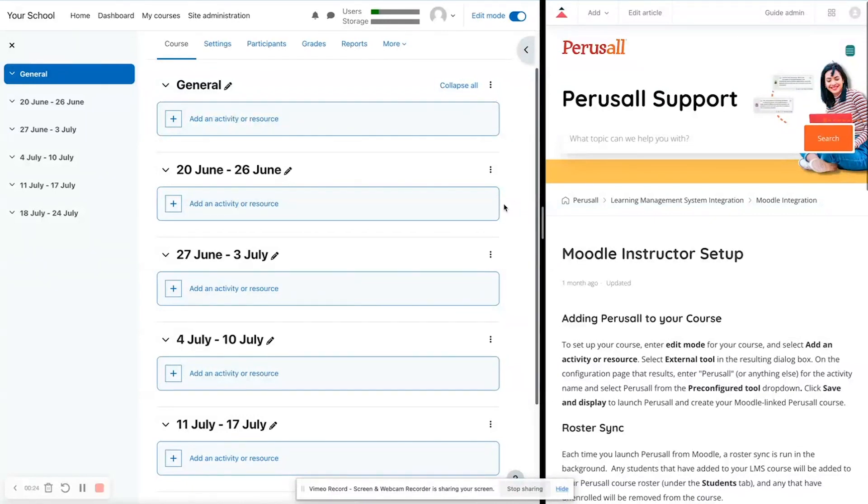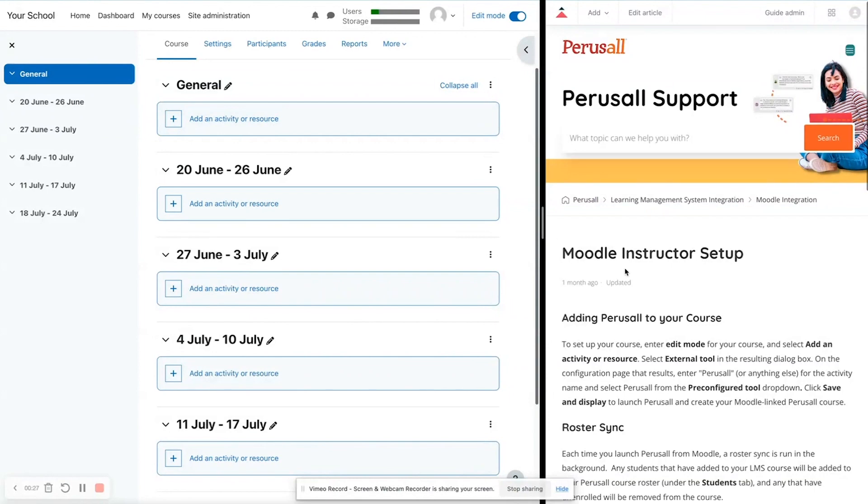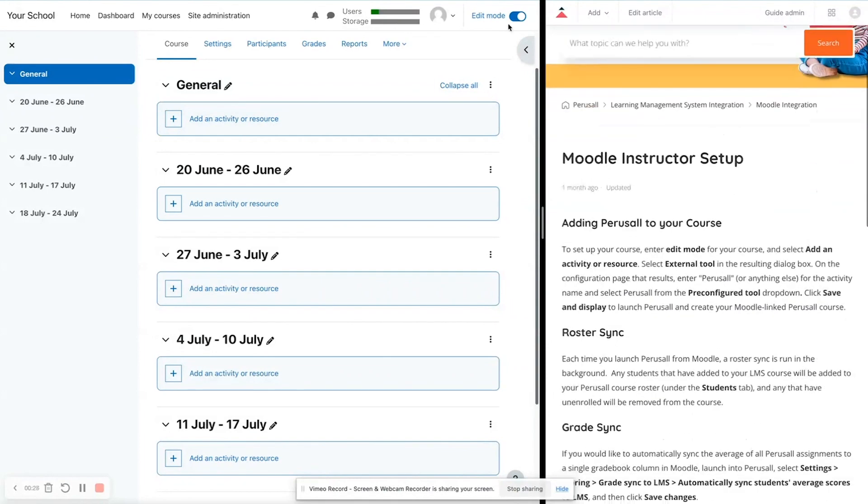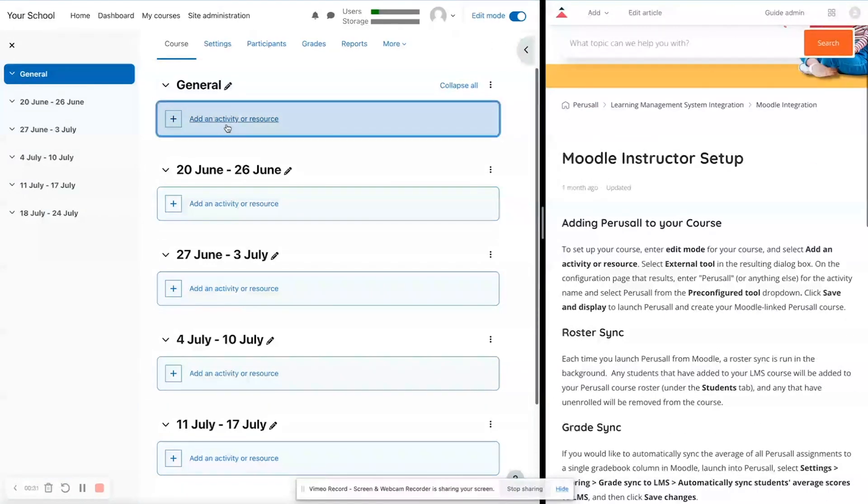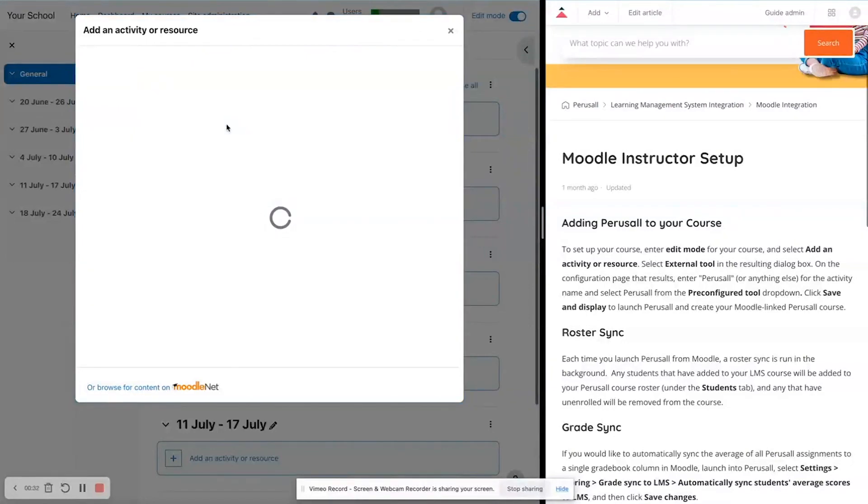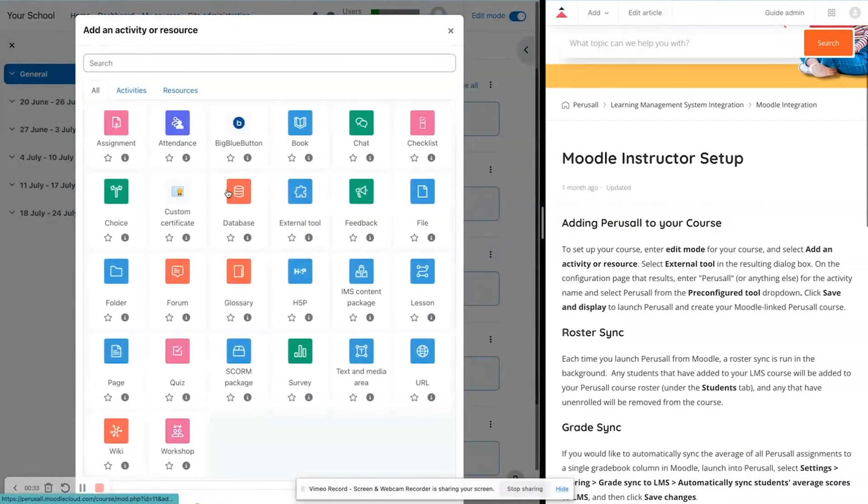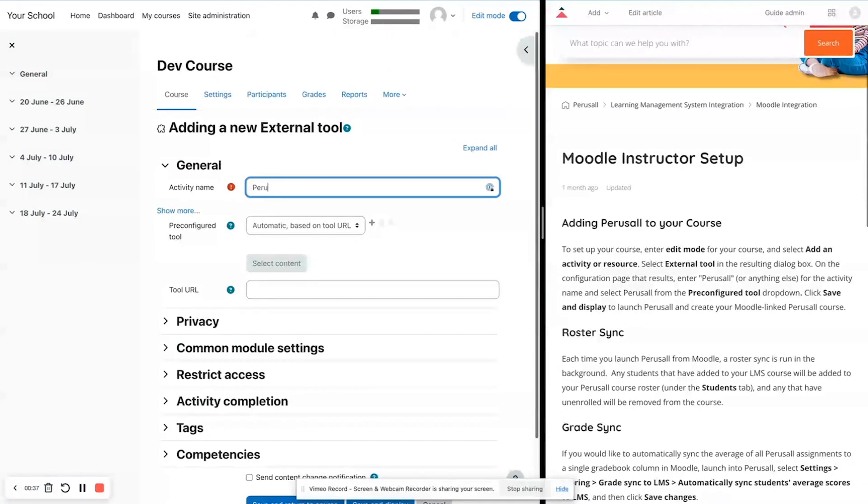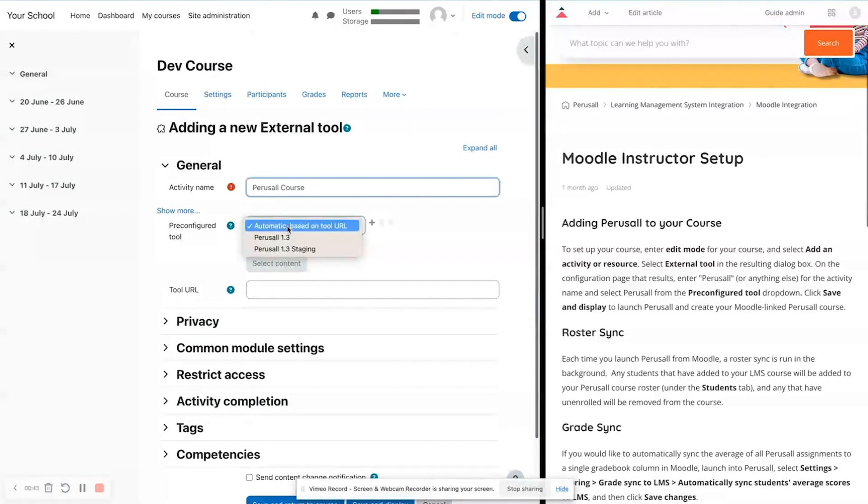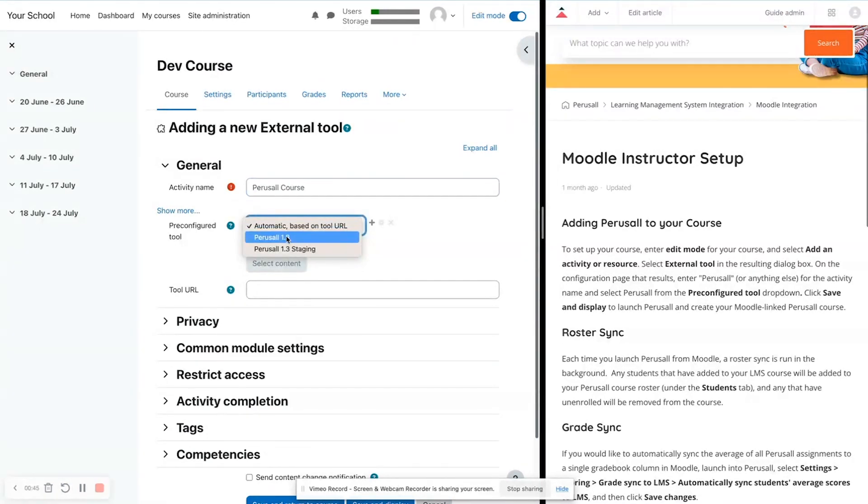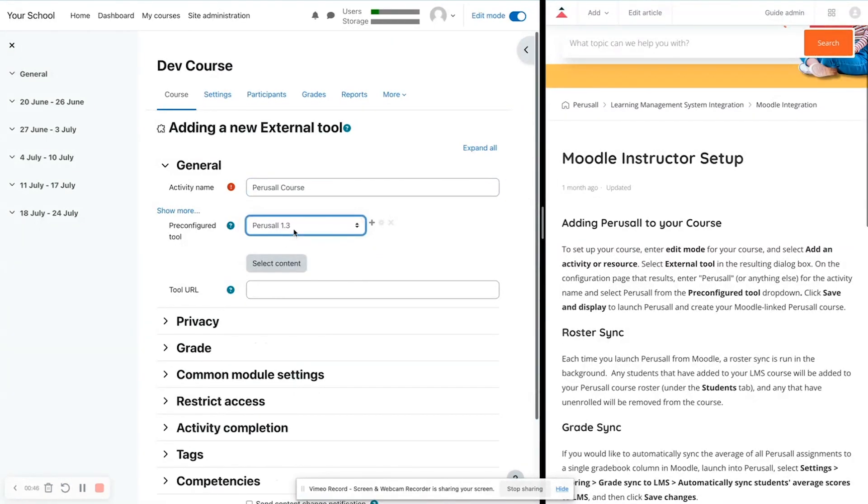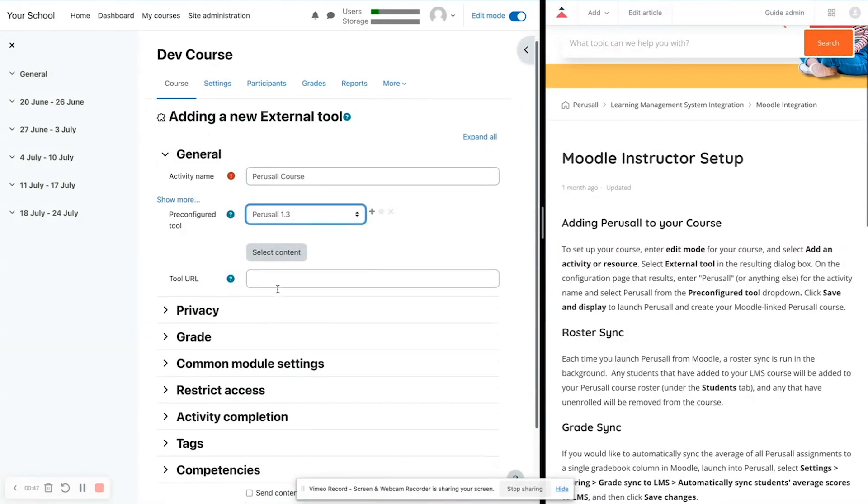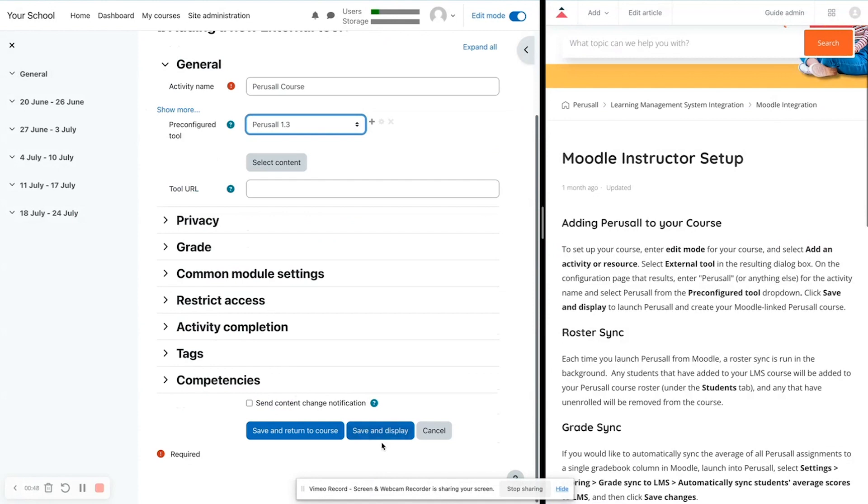So the very first thing you're going to do to add Perusall to your course, you are going to go into edit mode and then you're going to add an activity or resource, go to external tool and then type Perusall, you can call it Perusall course if you'd like, whatever you'd like, and then go to pre-configured tool, select Perusall 1.3 and then click save and display.